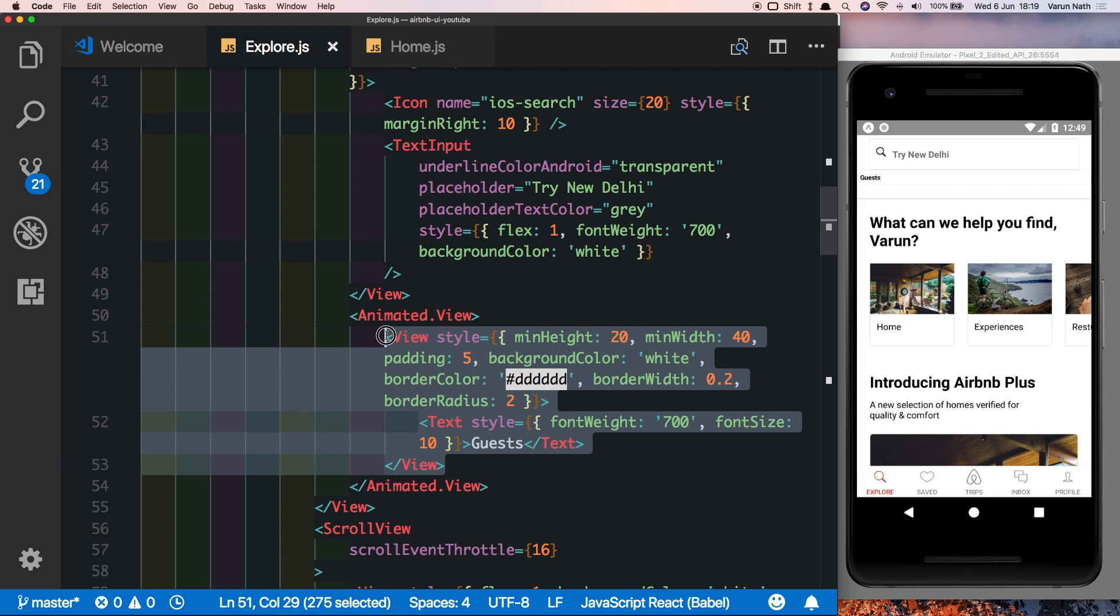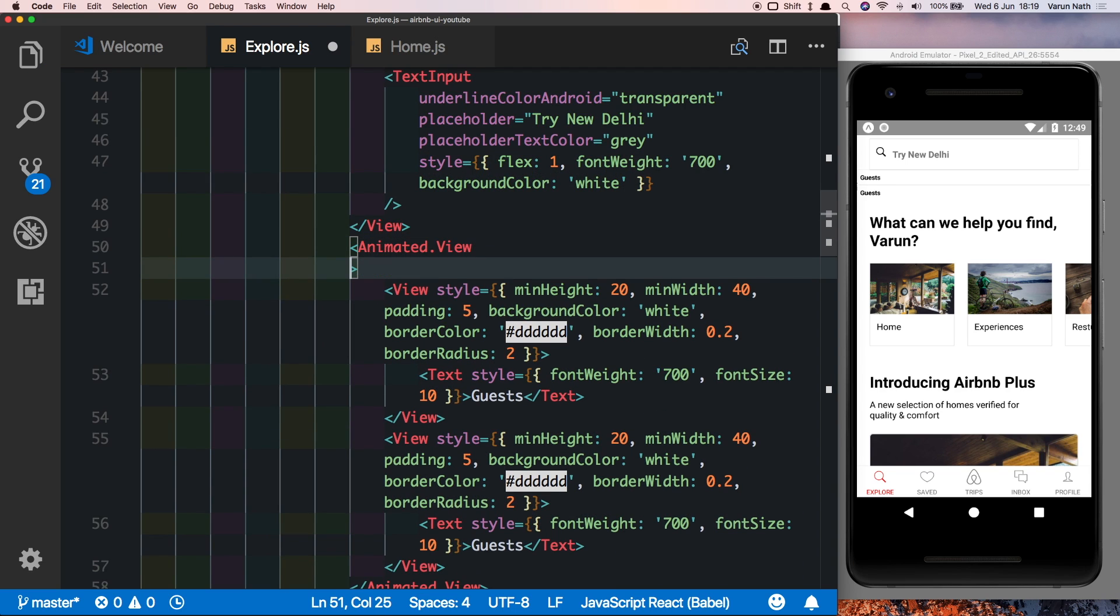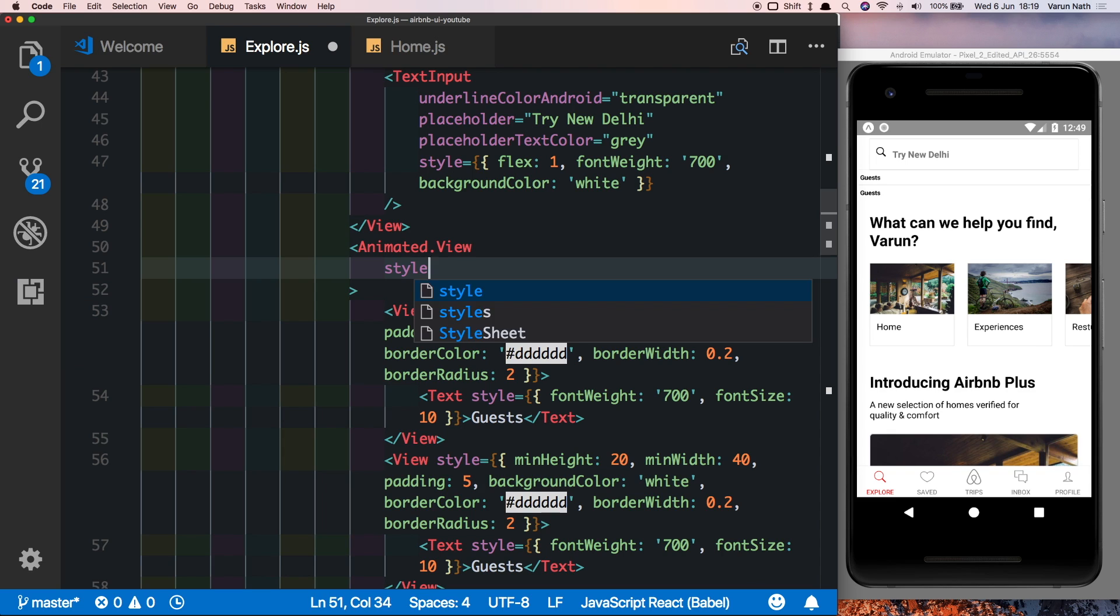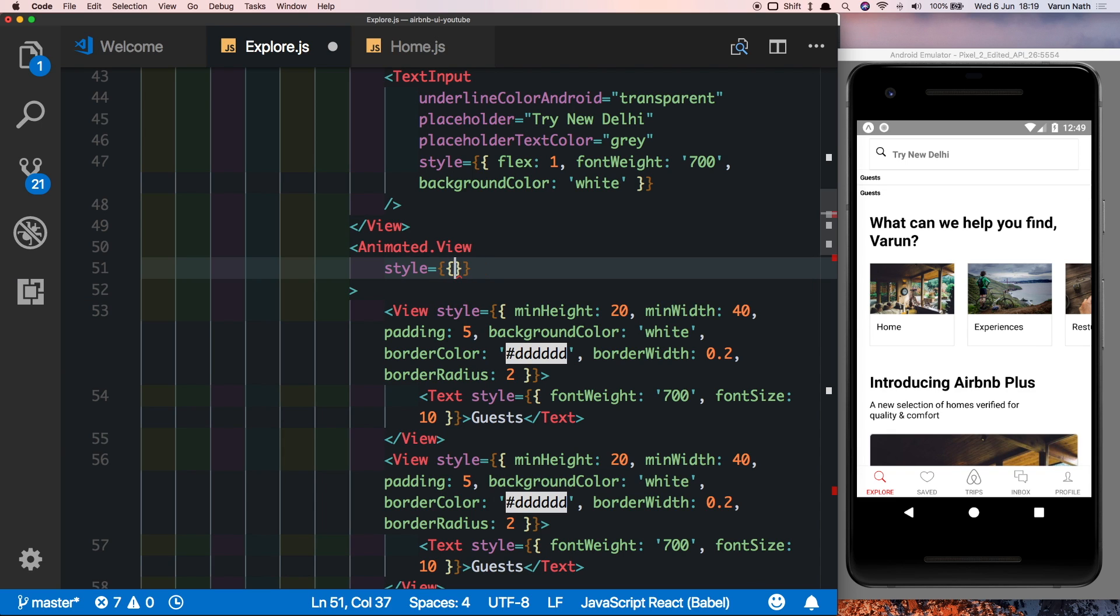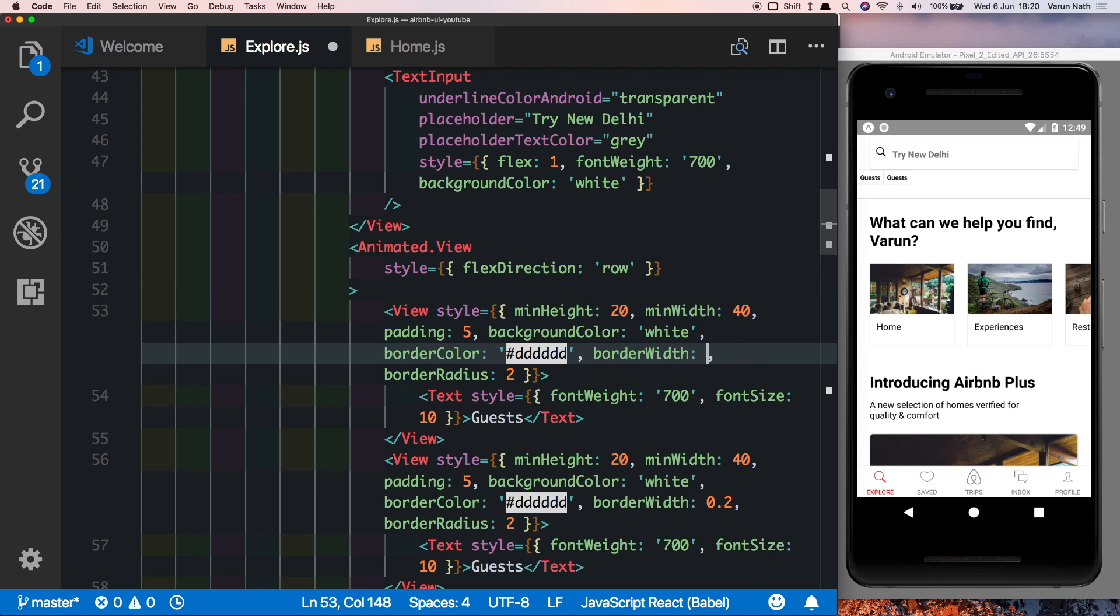Let's duplicate this to get two of them. As we can see we're getting them one below another, so in the animated view parent let's add some styles. Let's give it a flex direction of row, and just to make sure that the border is very clear I'm just going to make this one...